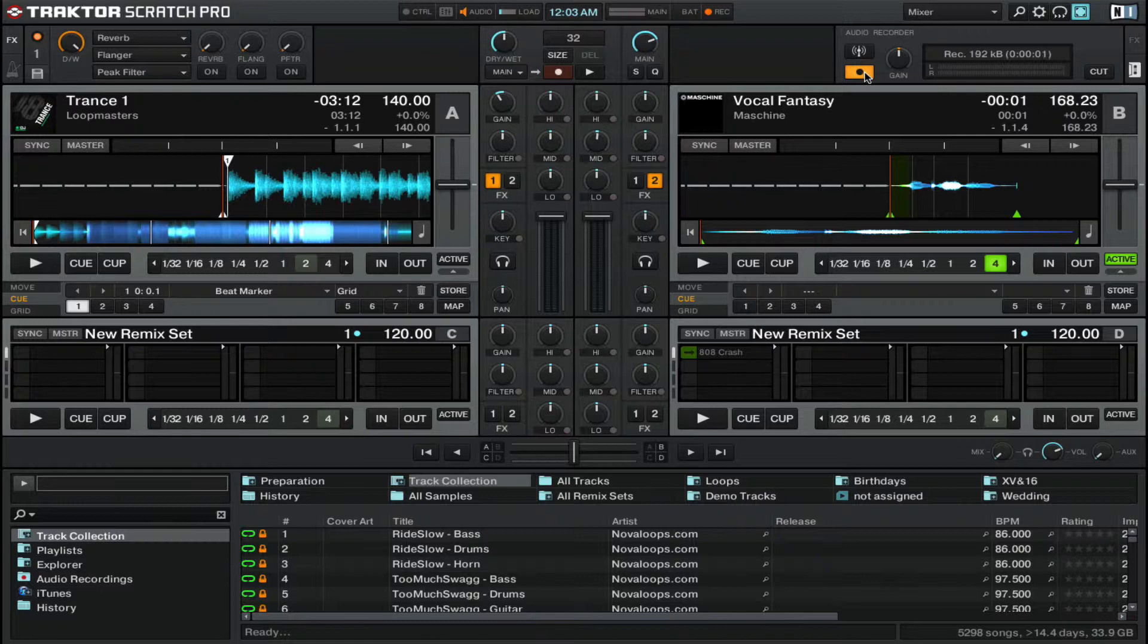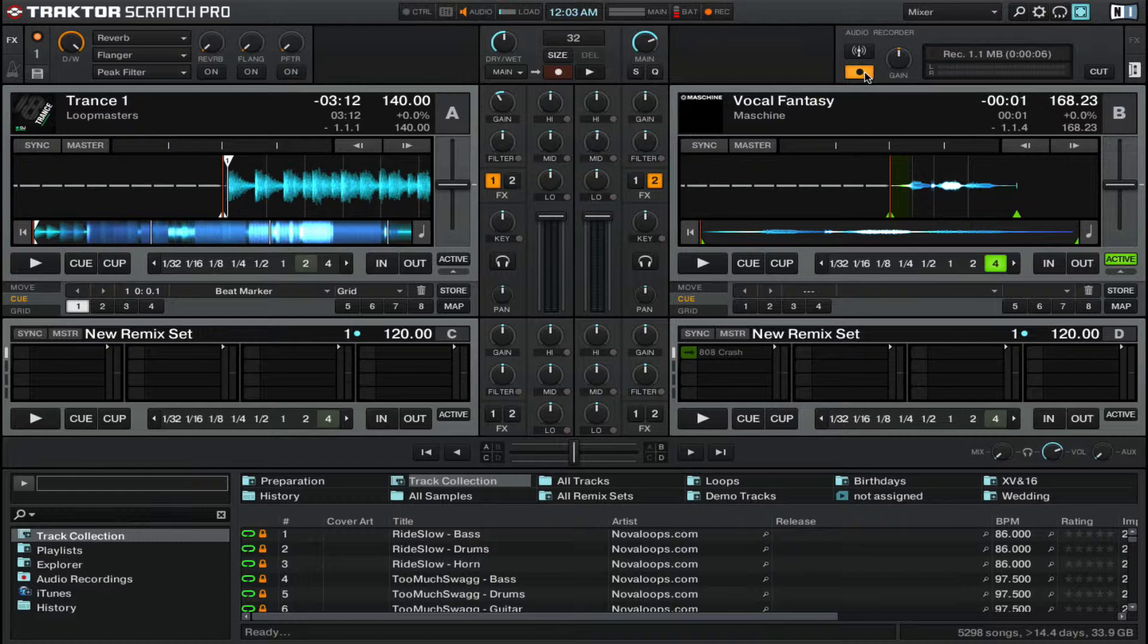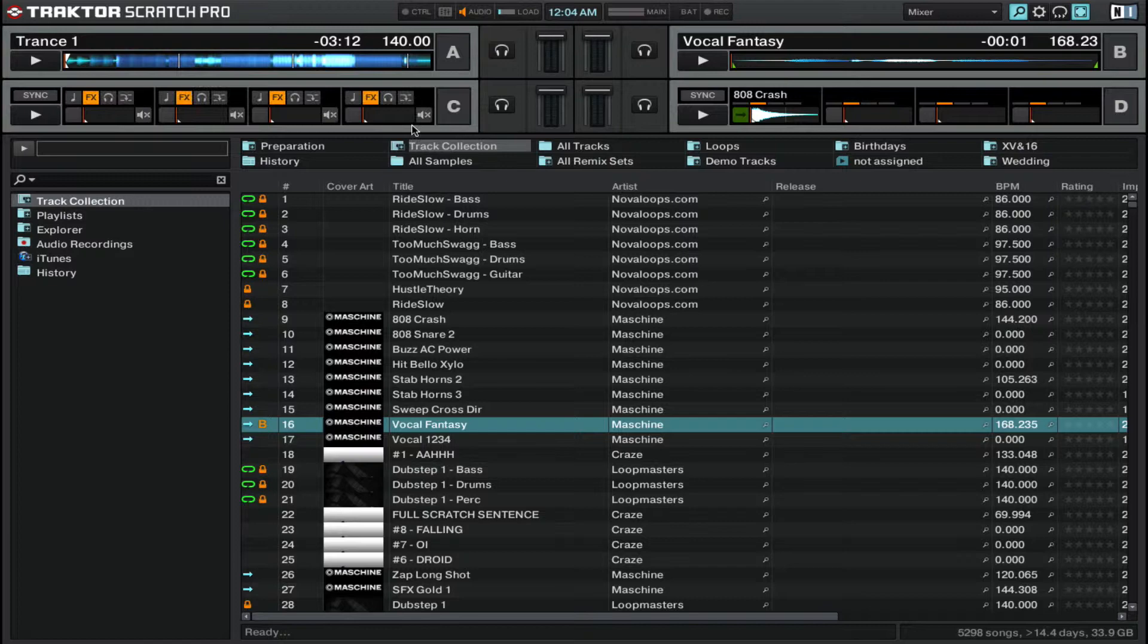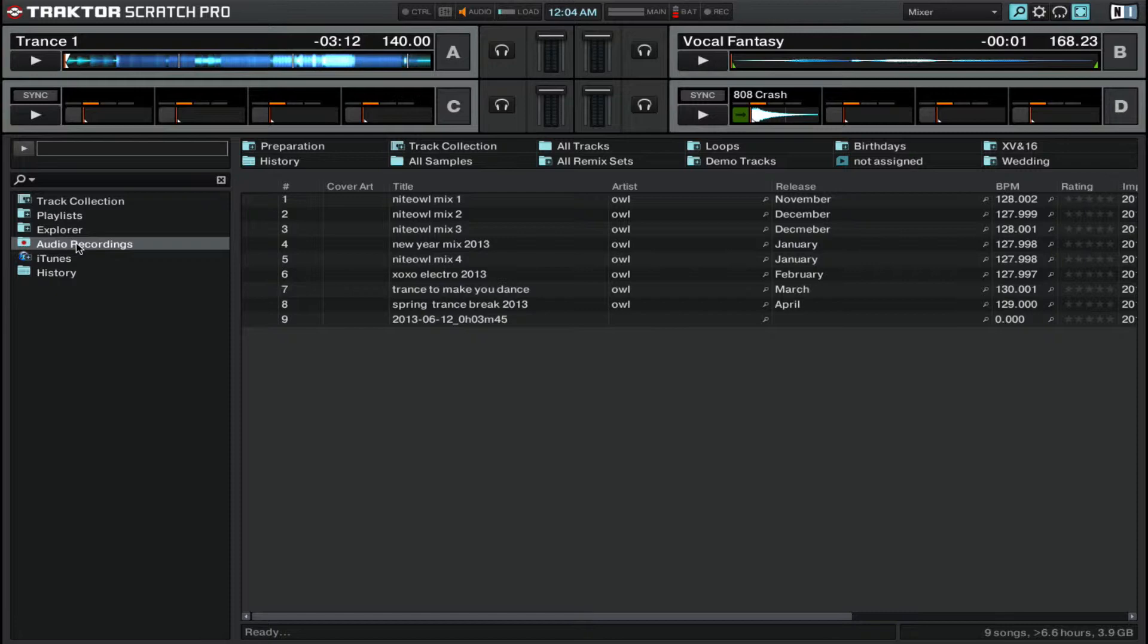Then start your DJ mix and you're all set. Once you're done with your mix, you want to click on it again and hit spacebar. Then go and find your audio recordings folder and click on it.